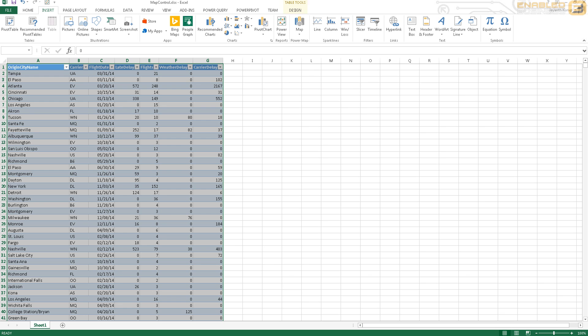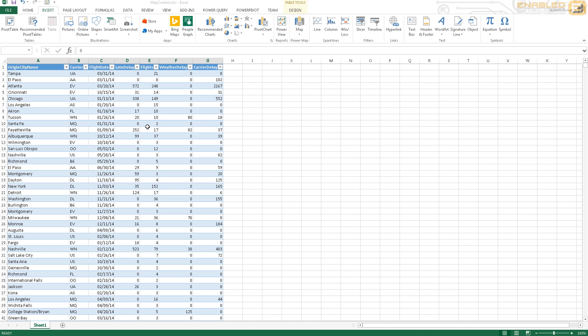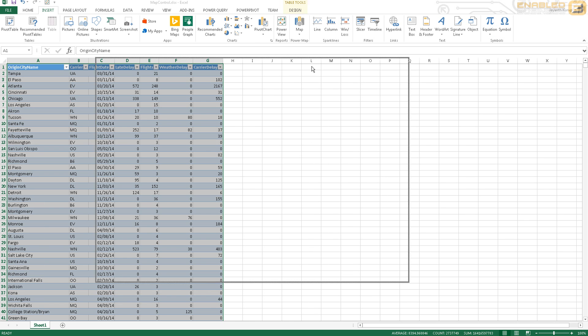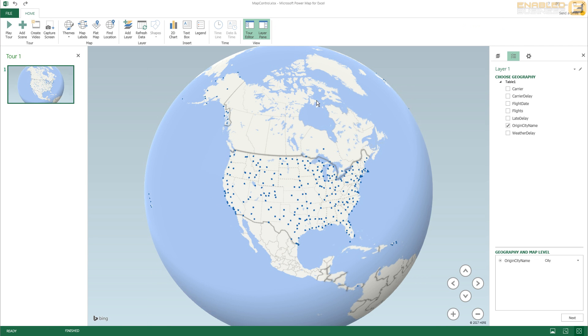And the good thing about the Power Map control here - it's just launched so let me just go ahead and open it up for you - is that it looks very similar to Google Earth and it's very useful for representing data that's very tightly coupled with geography.